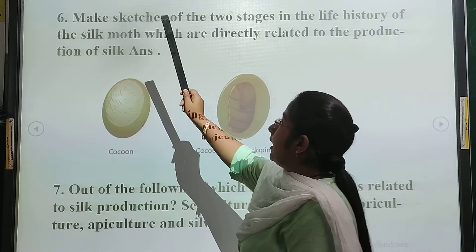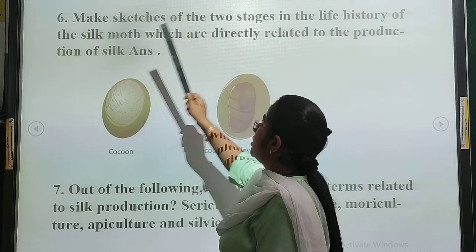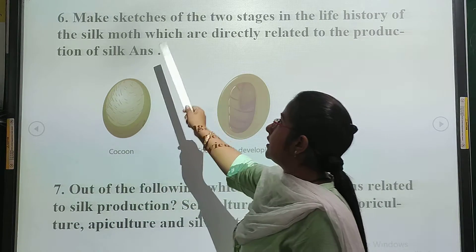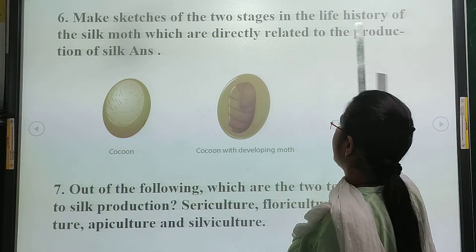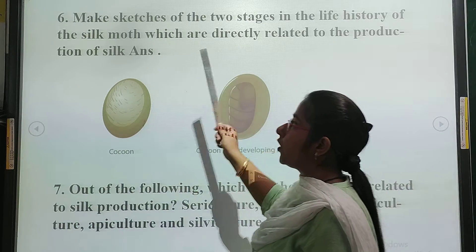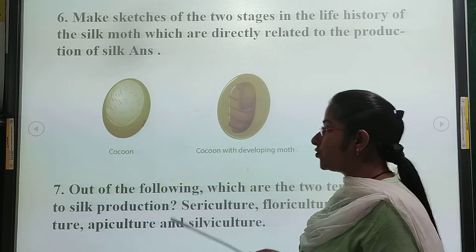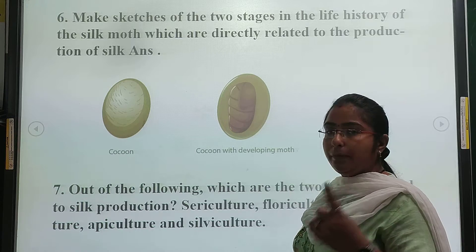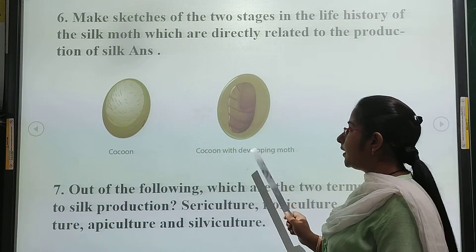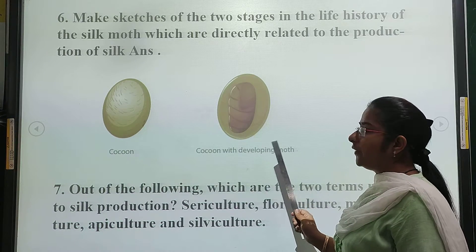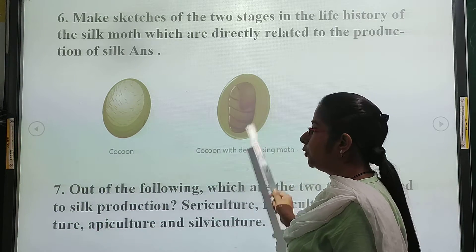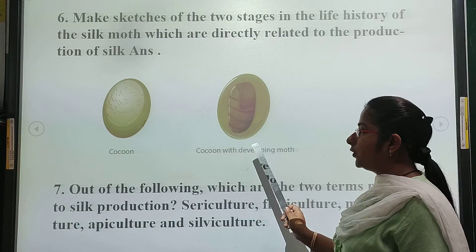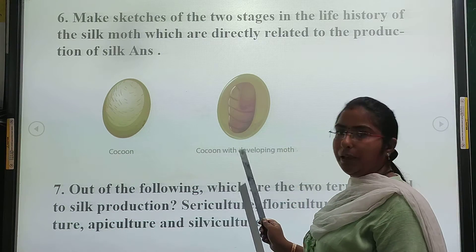Question number 6: make sketches of two stages in the life cycle of the silkworm which are directly related to the production of silk. We need to draw the structure of two steps in the life cycle of the silkworm — one showing the cocoon stage and one showing the next stage — to illustrate how silk is produced.